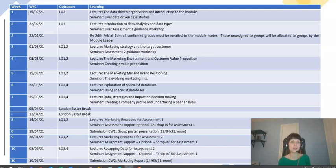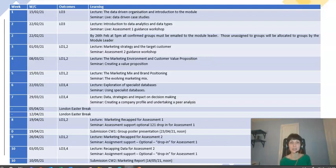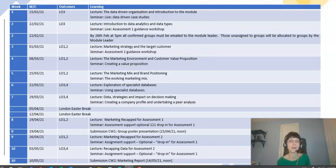In week seven, Cassie will talk you through data strategies and how they impact decision making. You'll have had Cassie introducing data concepts, then I'll have brought in marketing theories and models, and we conclude before the Easter break by looking at how all that information together impacts marketing decision making. Sarma will further develop that by looking at the idea of a company profile you can develop using the data you now have access to.